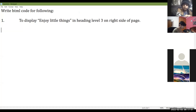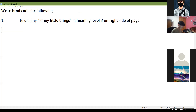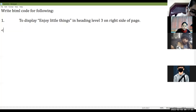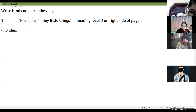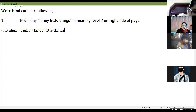To display 'Enjoy little things' in heading level 3 on the right side of the webpage. We will use H3 with align attribute: H3 align equals to right, then write the text 'enjoy little things', then close H3.